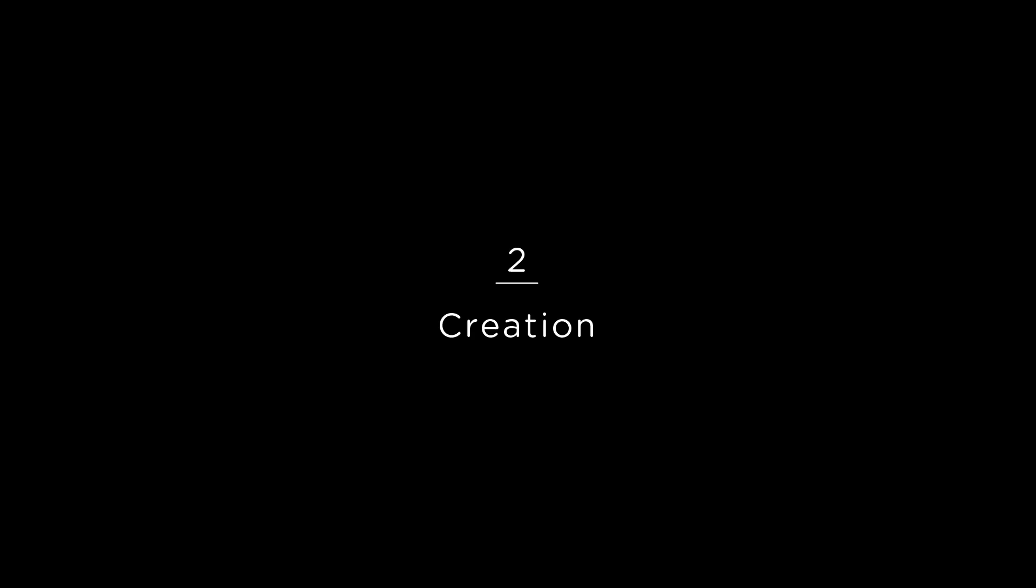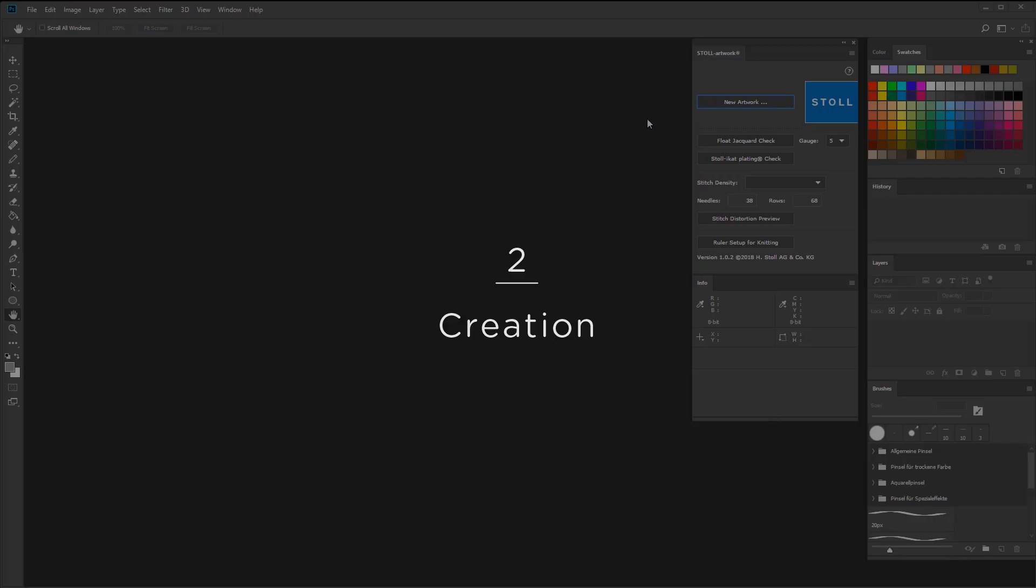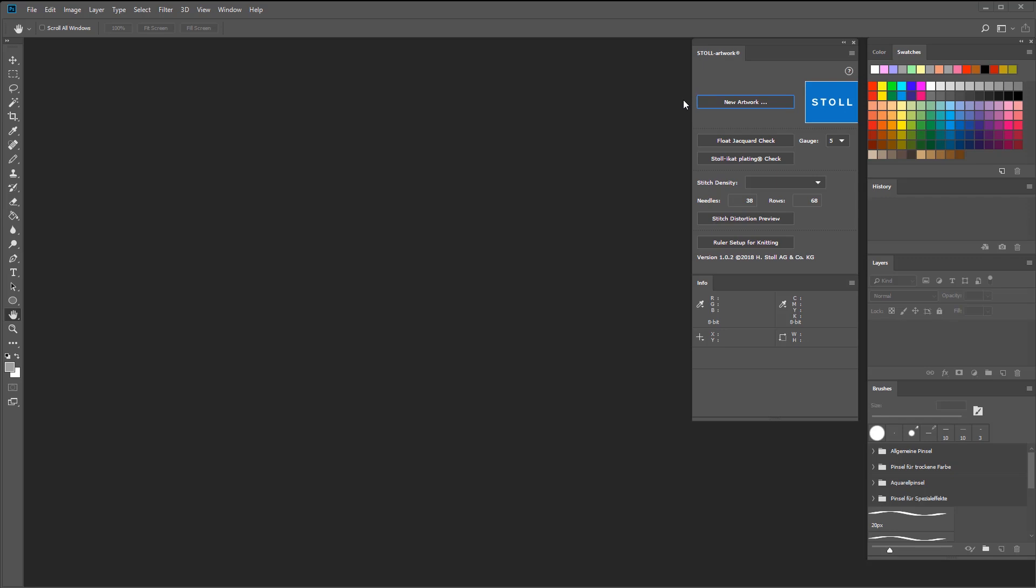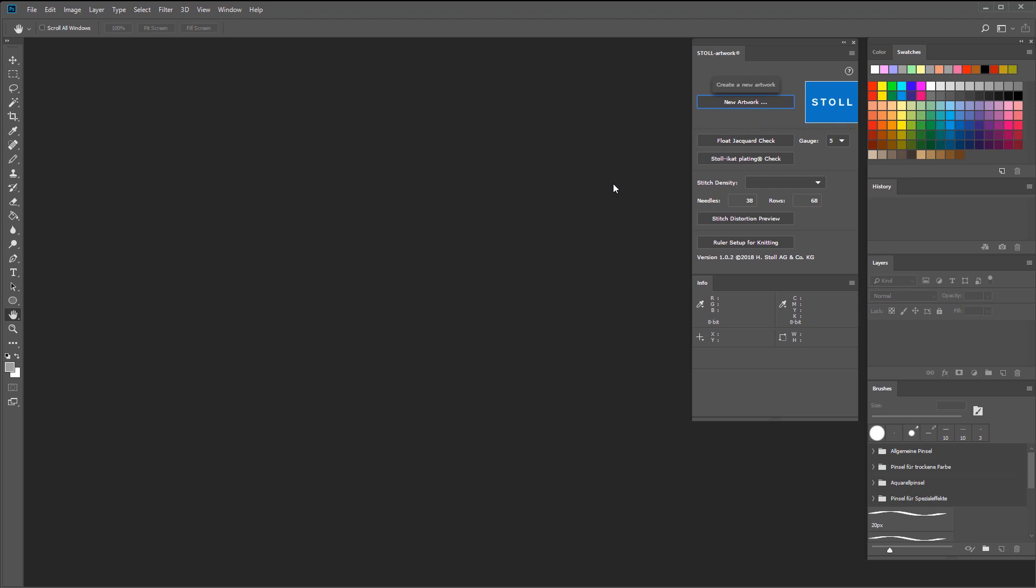Right, let's create a new artwork. To create a new artwork in Photoshop, you have to enter some information. First you have to give your artwork a name.